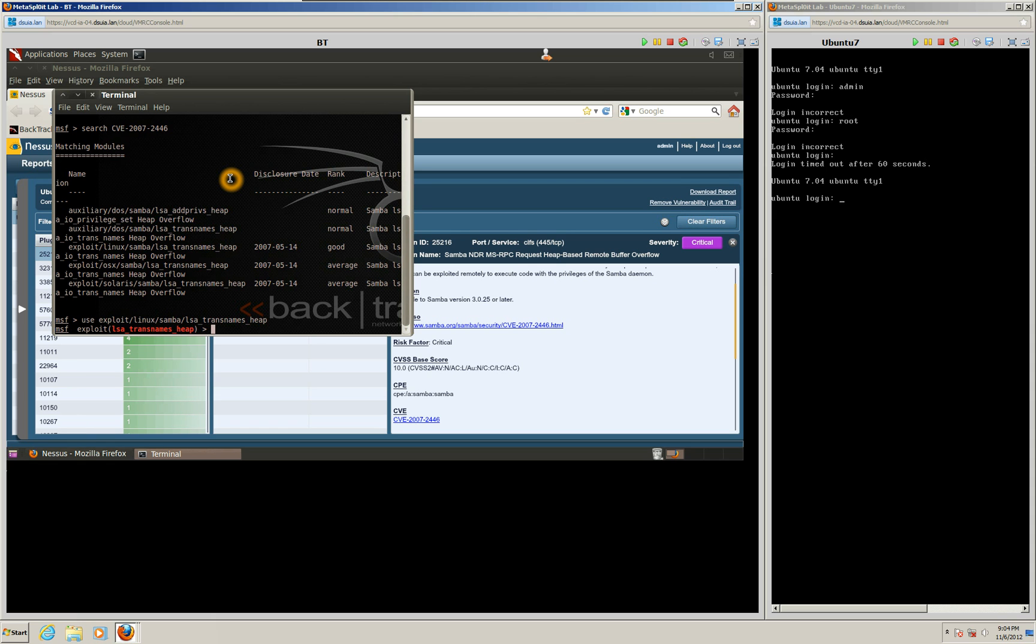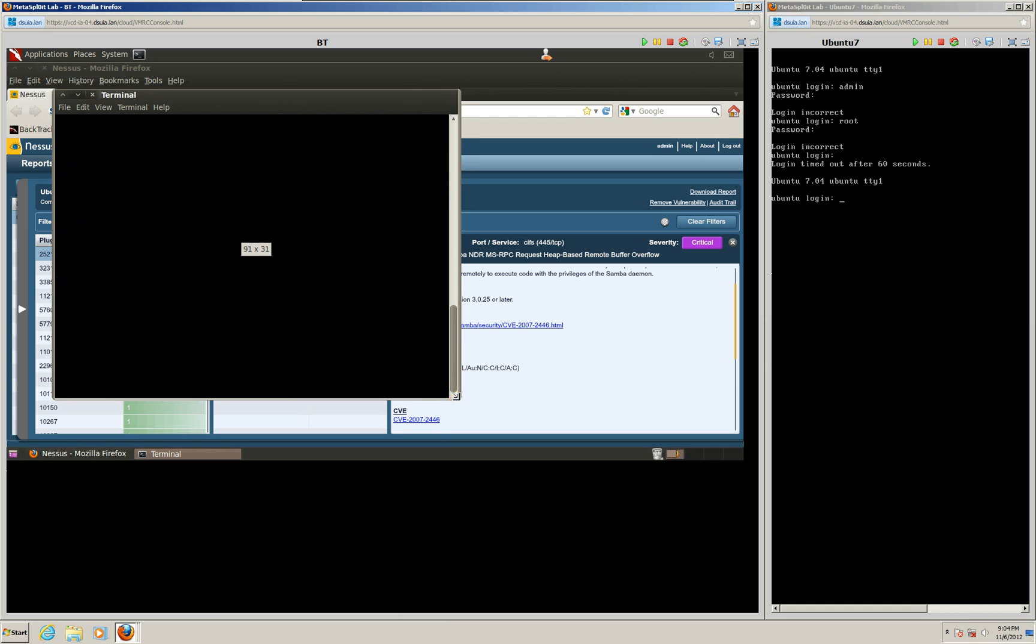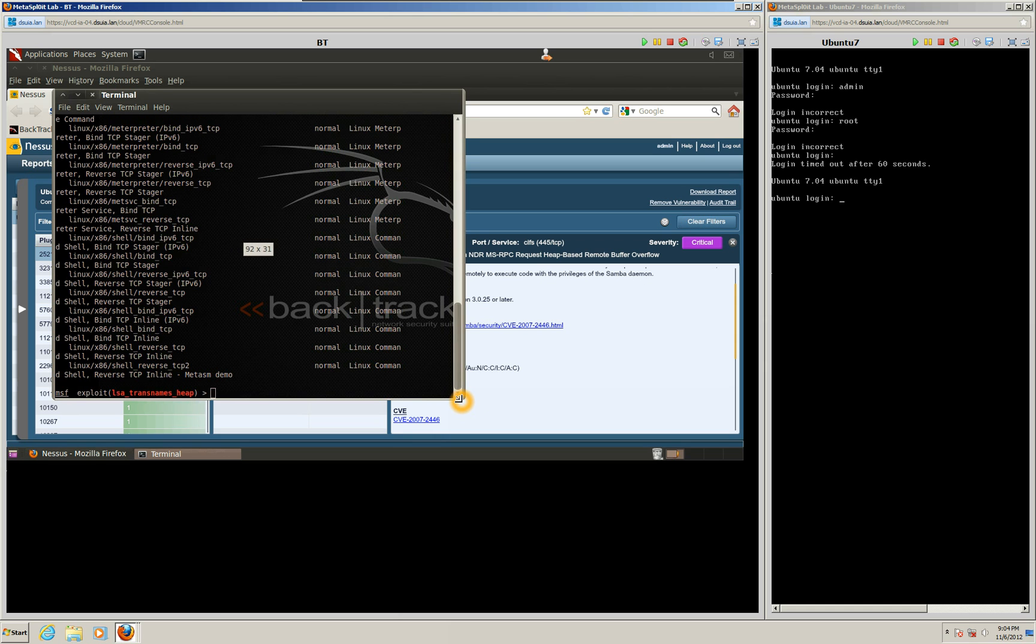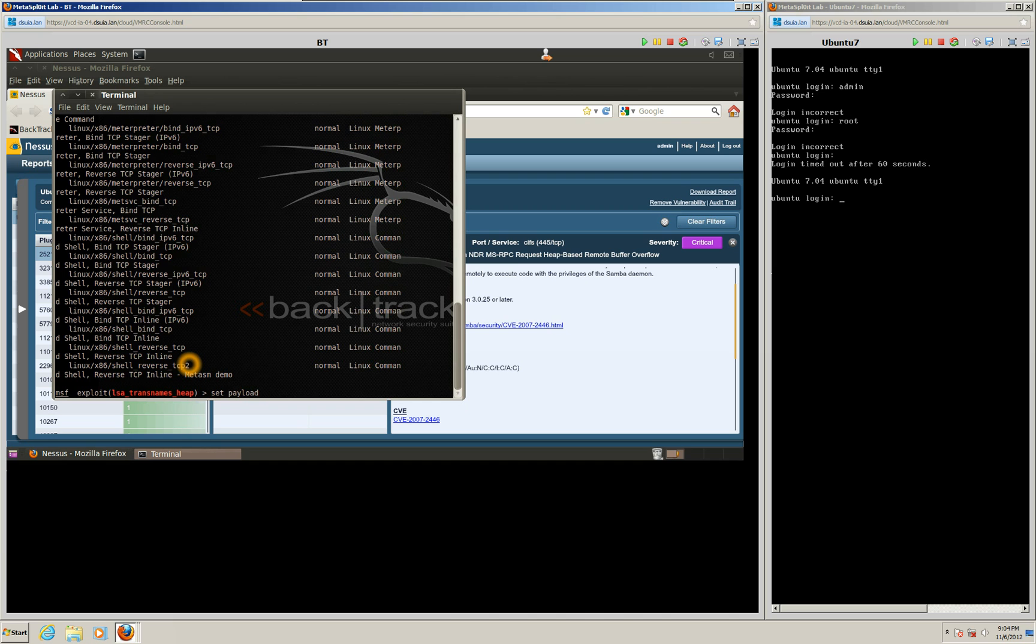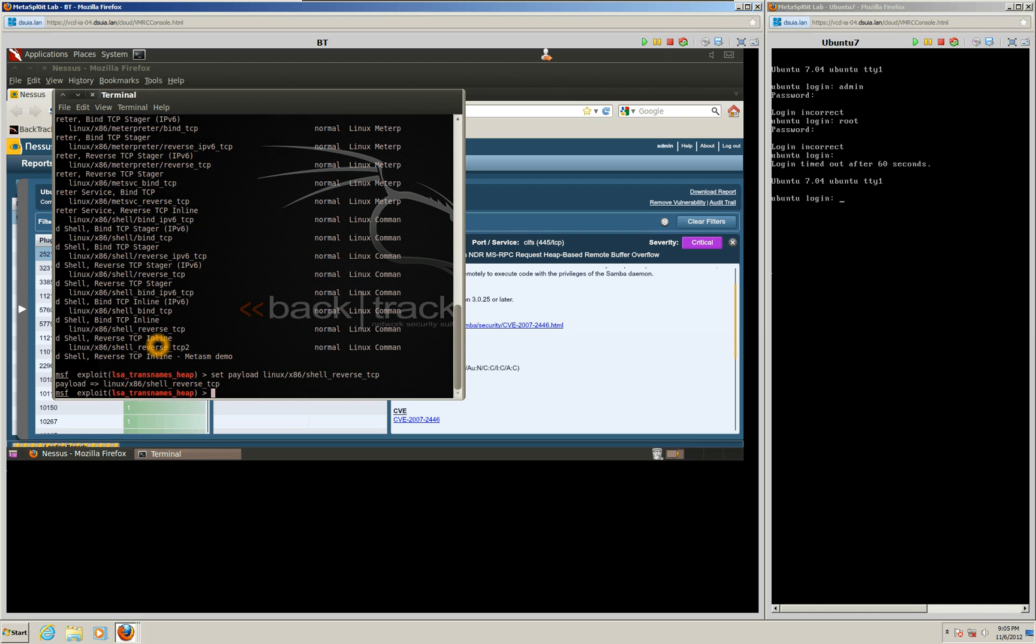And now that we have that exploit there, we're actually going to show the different payloads that are available for this exploit. So we'll go ahead and run that syntax. And actually, we found there's multiple payloads here. But for this special attack, we're actually going to need to use the reverse TCP payload to gain the shell. So what we're going to do is we're going to set our payload to linux/x86/shell_reverse_tcp. That's the one we're going to use.